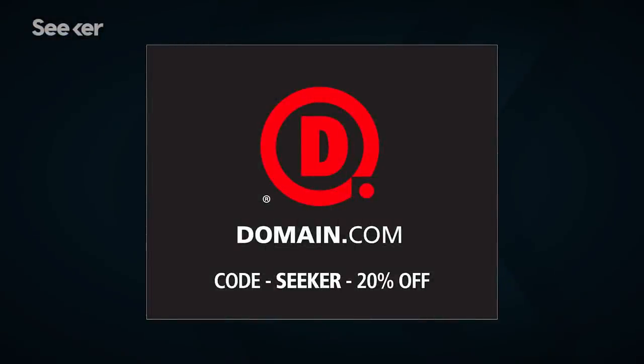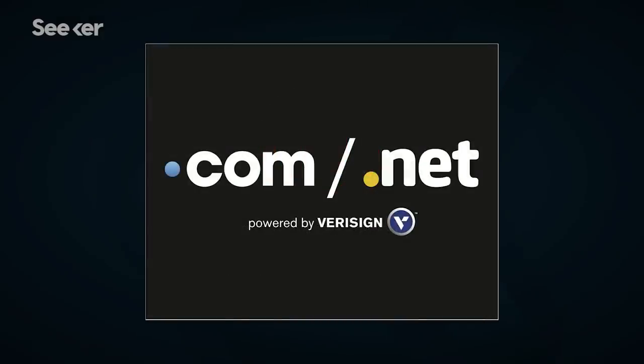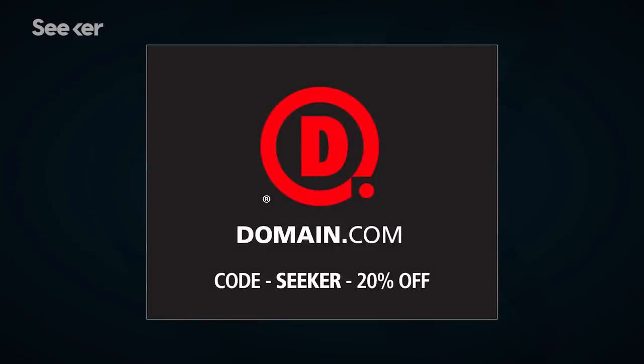Before we get to that, let's take a quick break. Special thanks to Domain.com for sponsoring this episode of Seeker Plus. Domain.com is awesome, affordable, and reliable, and has all the tools you need to build a new website. They can fulfill all your website needs. They offer .com and .net domain names and intuitive website builders. They have over 300 domain extensions which can fit your needs. They range from .club to .space, .pizza, and .ninja. Take that first step in creating an identity online and visit domain.com. Don't forget to use our offer code to get 20% off.